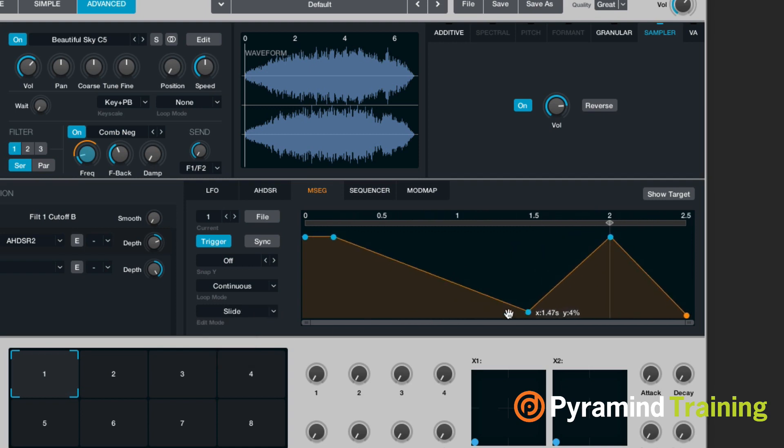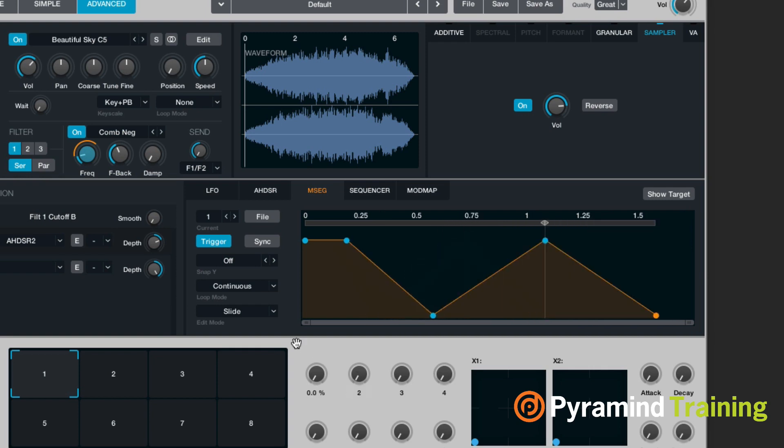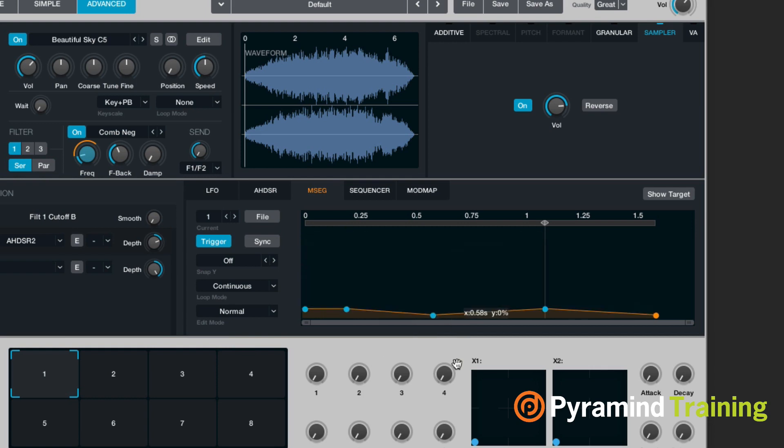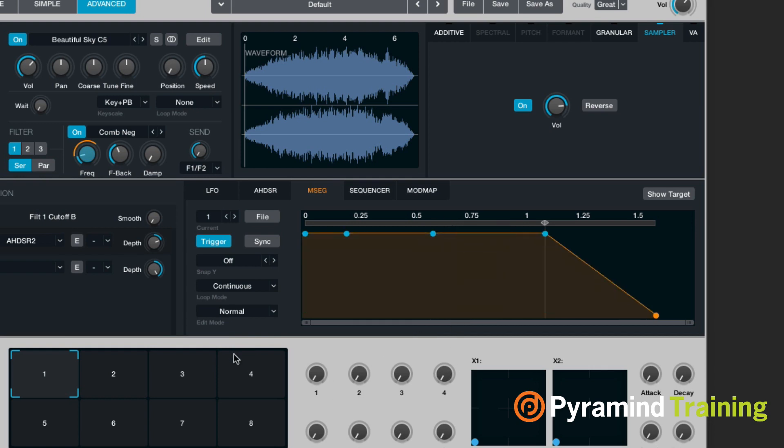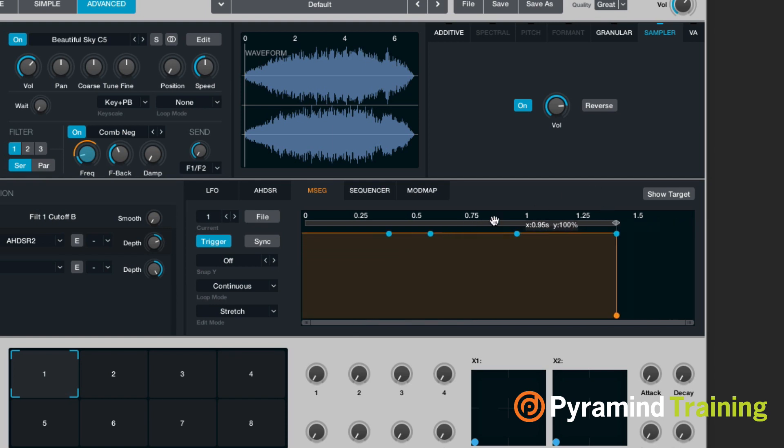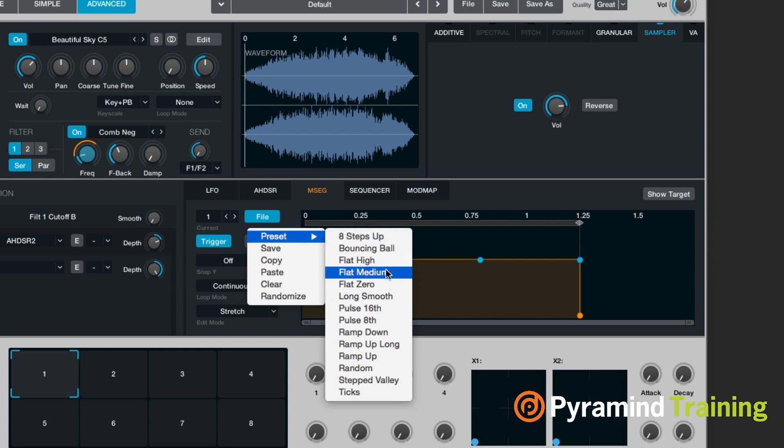And my edit mode, we have slide and stretch. So if I do slide, it pushes all the points to the right and left. If I do normal, it just moves the one point. And then I have stretch. The whole thing gets moved around.